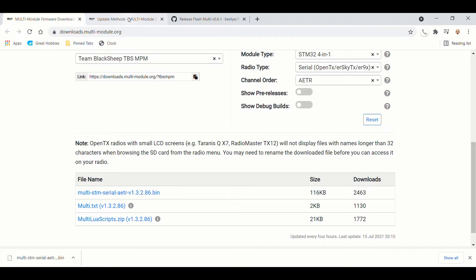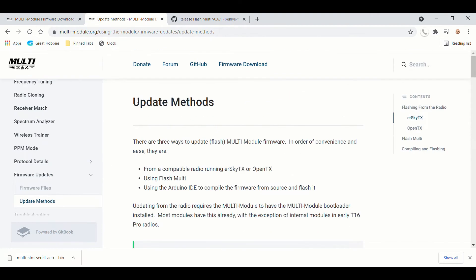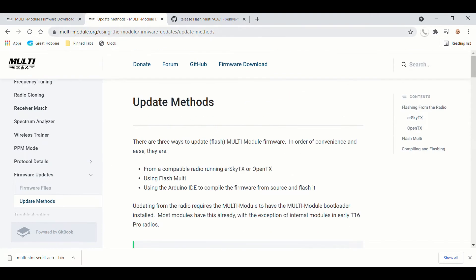Next, you're going to want to go to this page, which is the inside the multimodule.org. It's going to be update methods,